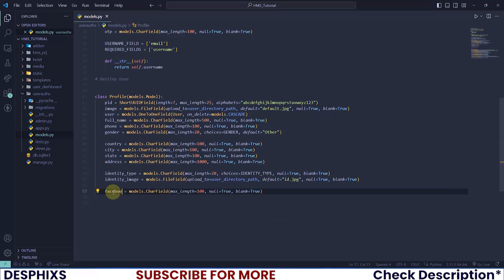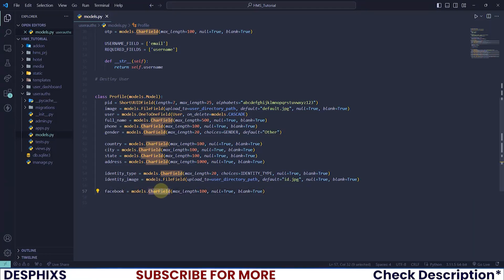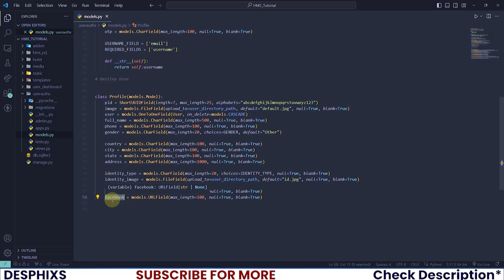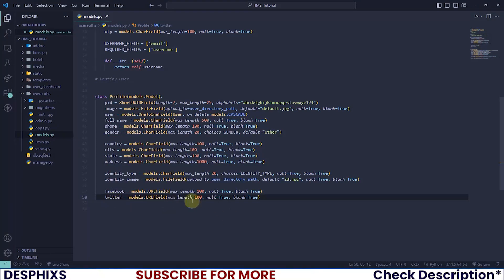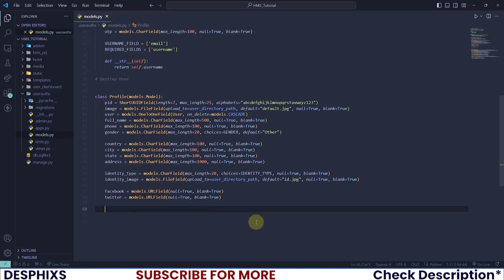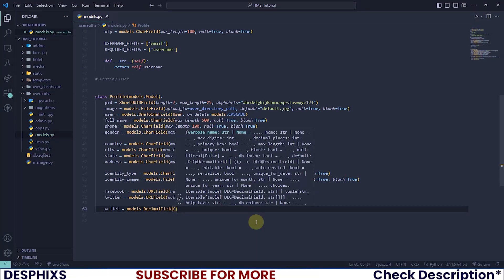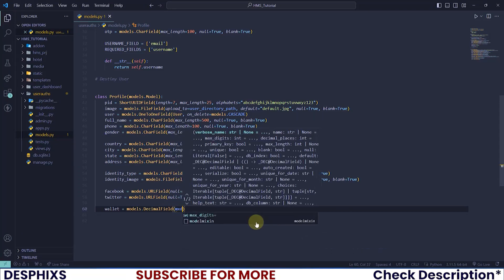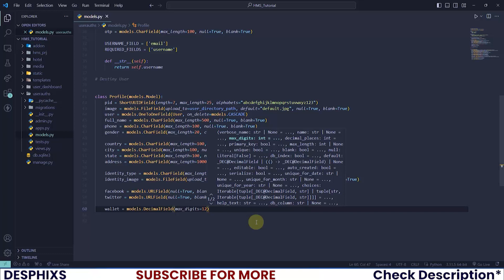For social accounts, I'll add facebook as a URLField with null=True, blank=True, and also twitter the same way — you can add whatever social fields you want. Then we need a wallet field using models.DecimalField with max_digits=12 and decimal_places=2. This means a user can have up to 900 billion of whatever currency in their wallet, and values can have two decimal places like 4.56.